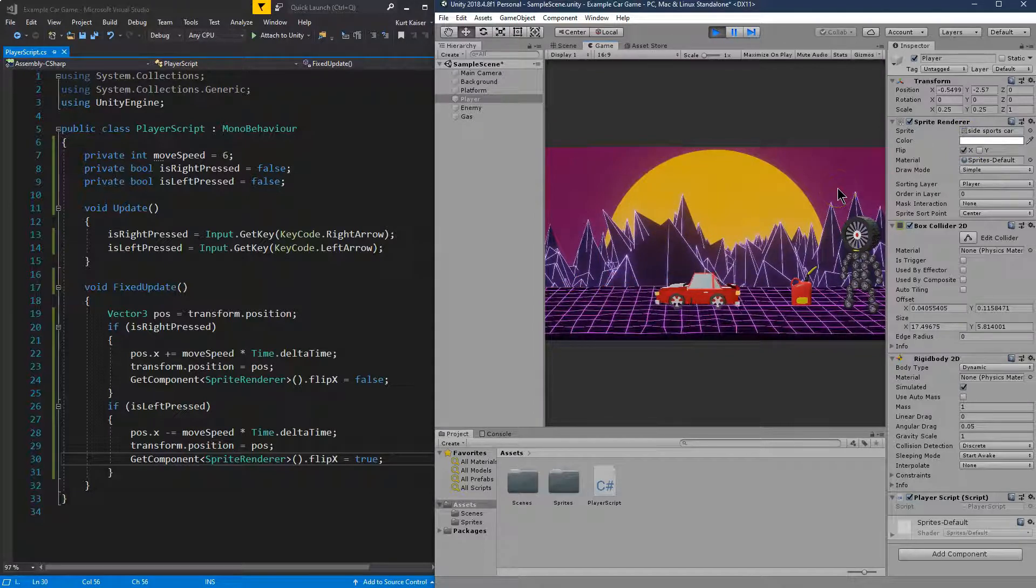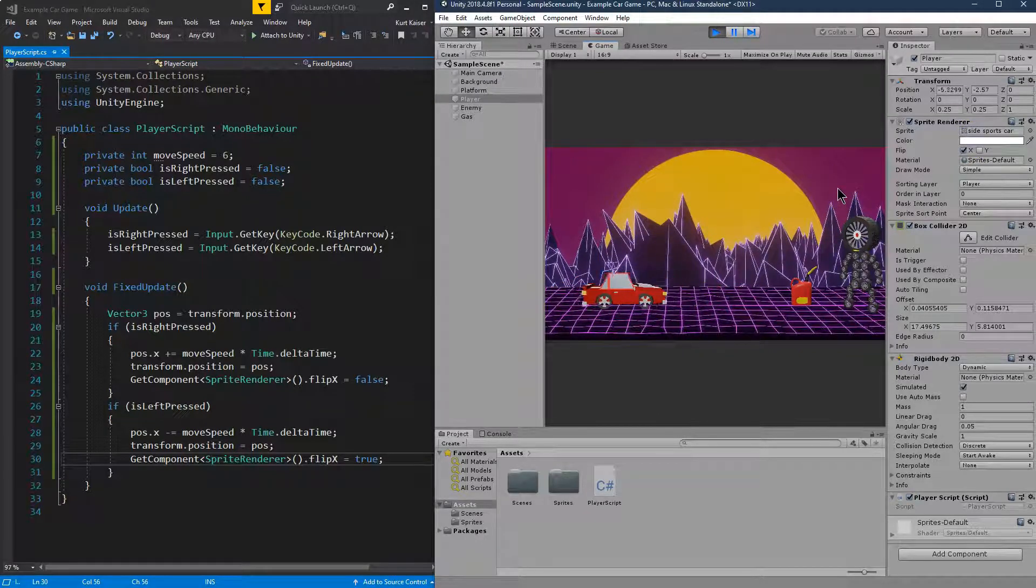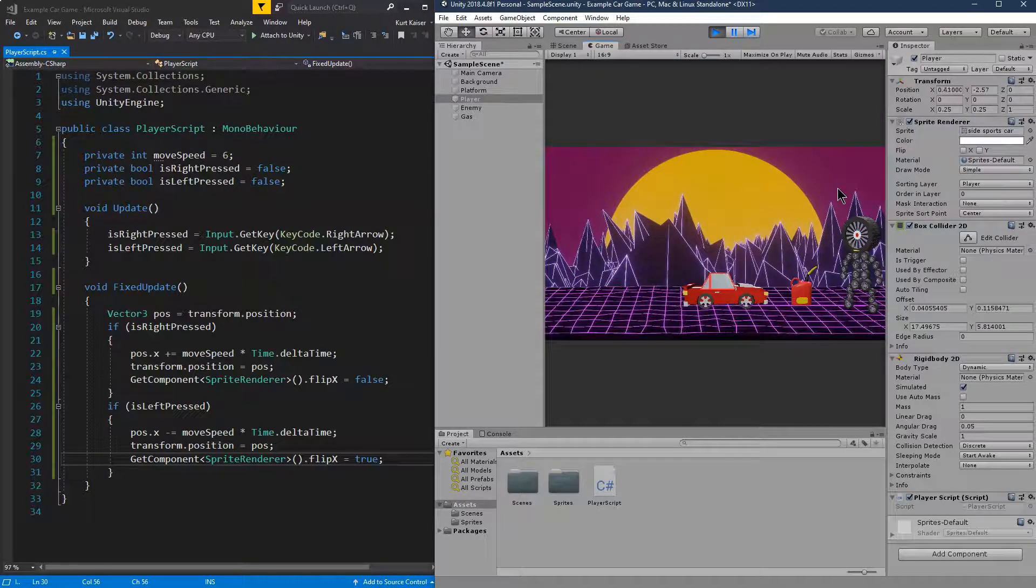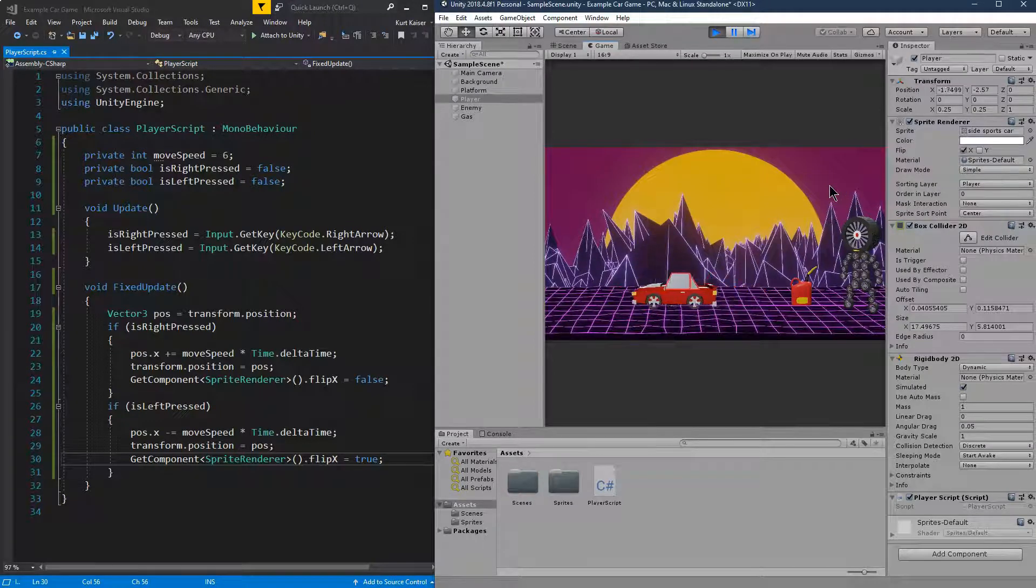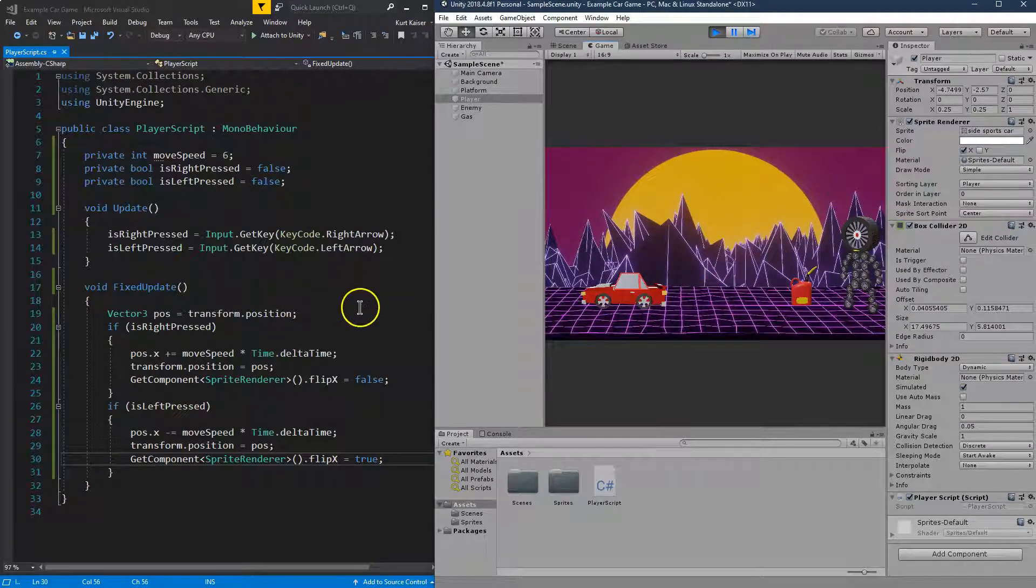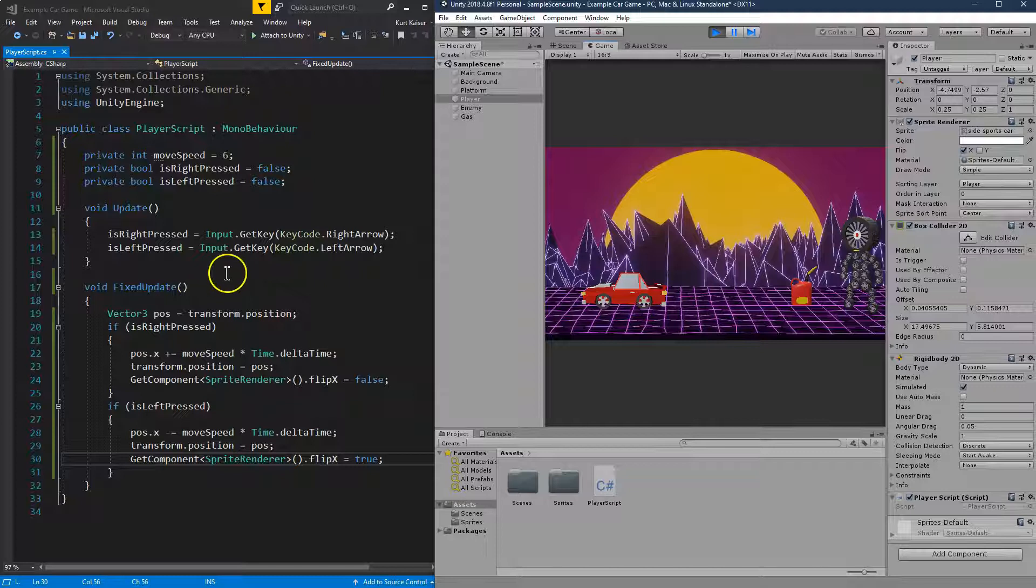That is much better. And you have a fully functioning character. Obviously you could do this with Y for up and down too, if you're making an RPG.